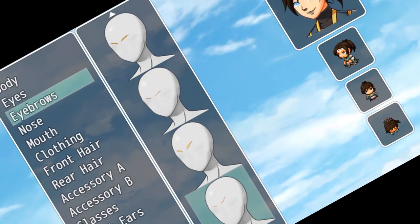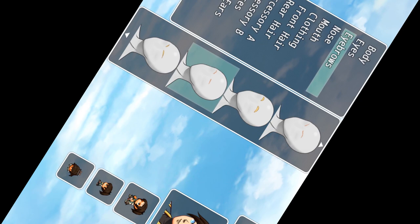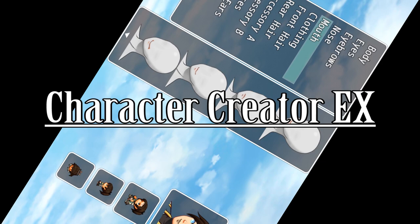You guys already know what's happening, we're back with some RPG. I'm so sorry, anyway, Character Creator EX plugin, make your character, you get the idea, let's go.